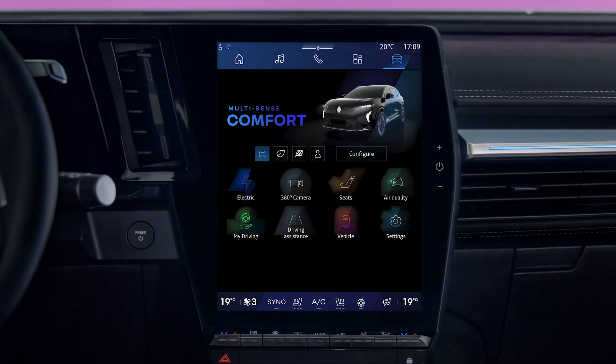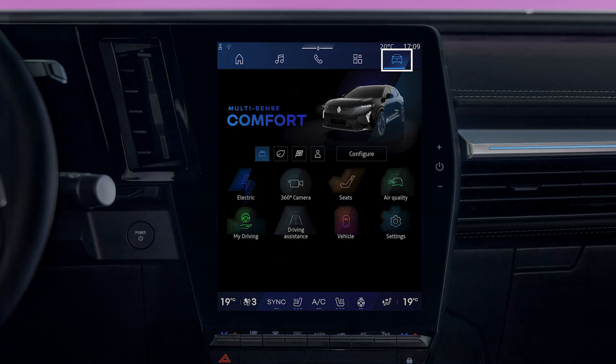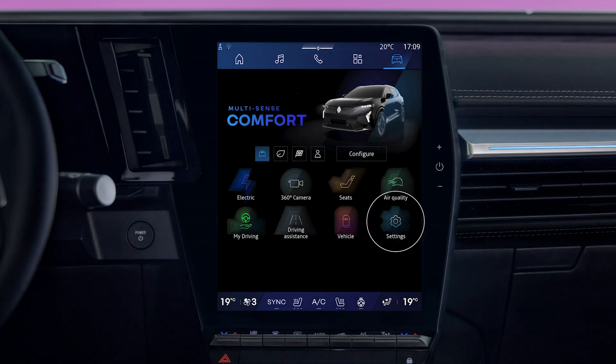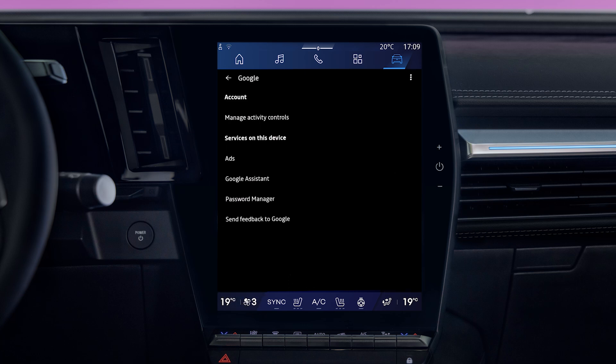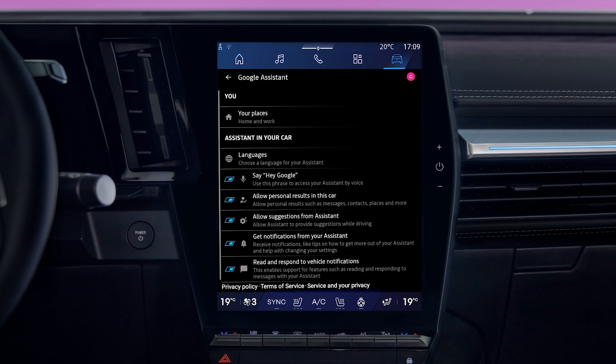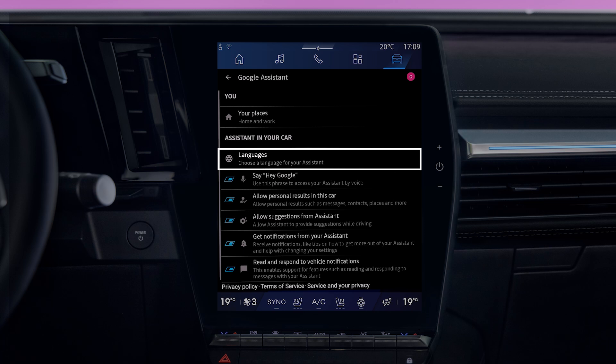You can configure the multimedia system's voice recognition feature in the vehicle world. Select Settings, then Google, then Google Assistant. Now select a language for the assistant, or say OK Google to turn voice control on or off.